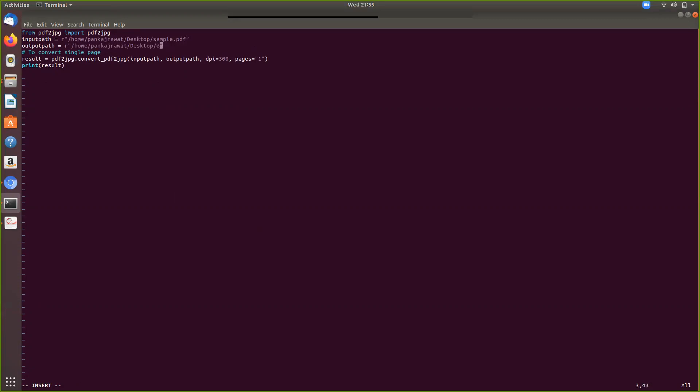Let's say we want to create an output directory and we need to convert all the pages, so just put it all.